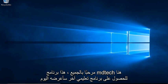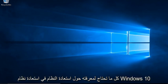Hello everyone, this is MD Tech here for another tutorial. Today I will be showing everything you need to know about System Restore in Windows 10.